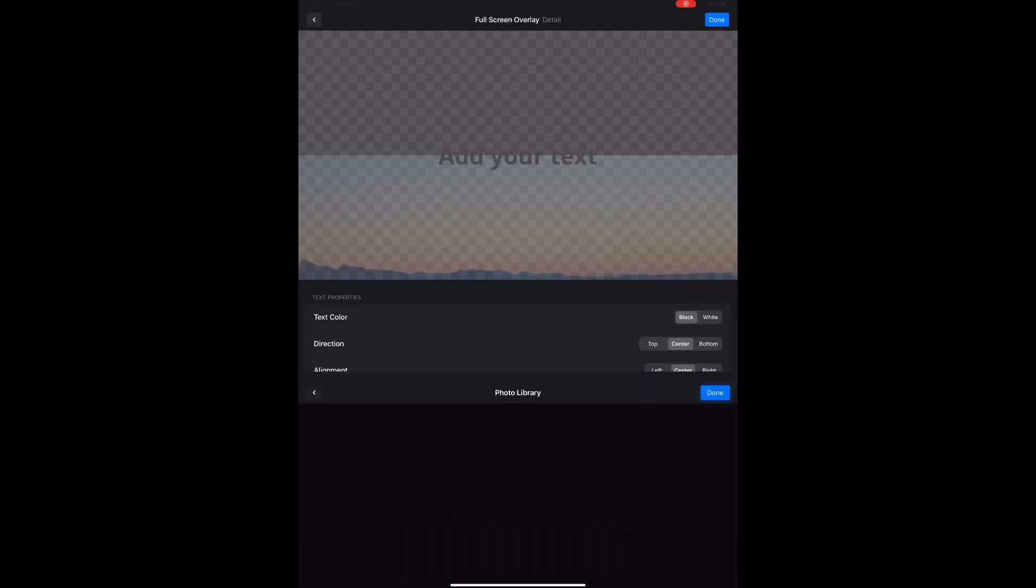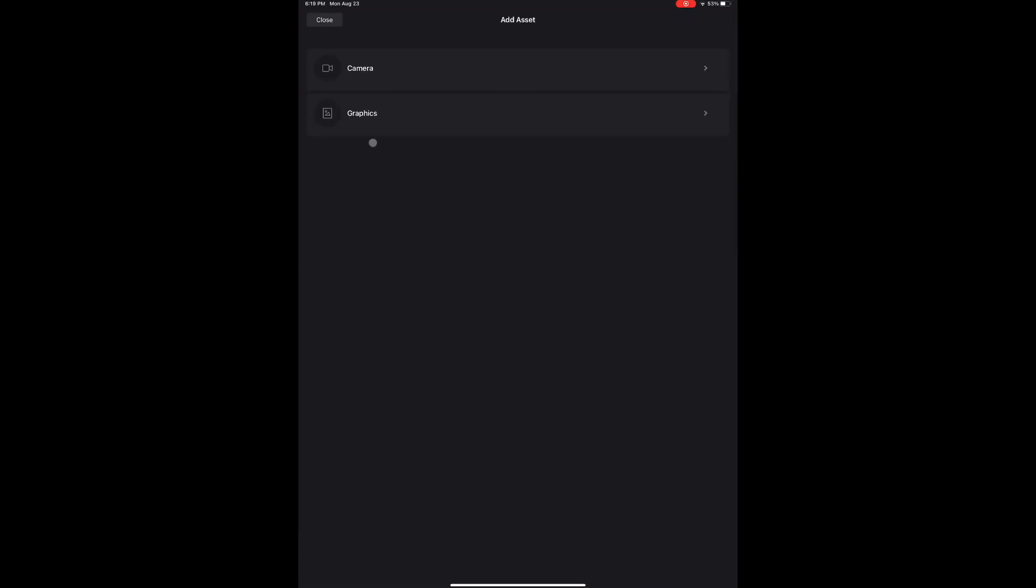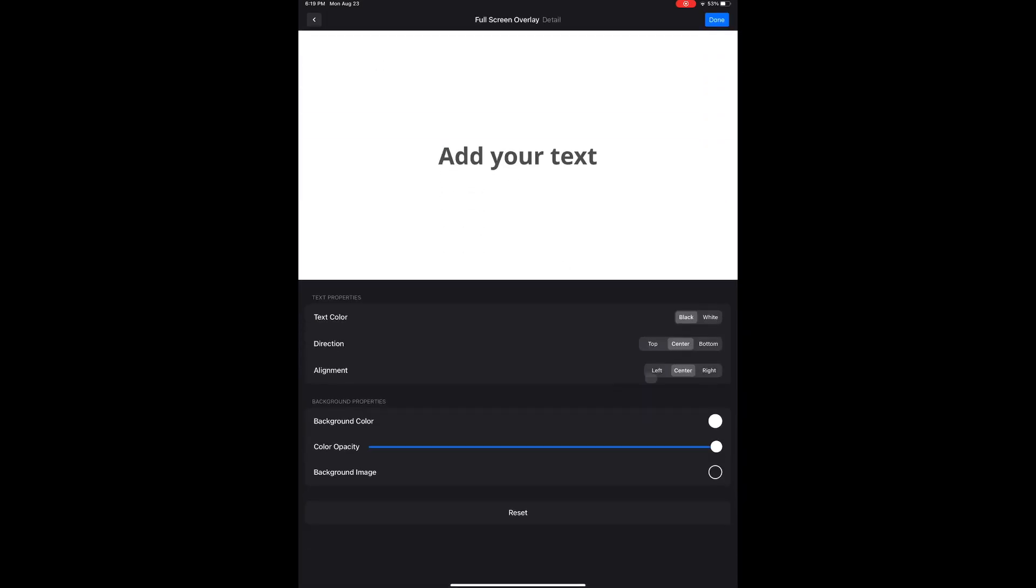You won't be adding text in this one, so tap Done again. Next, let's get the lyrics put in. Again, with the blue plus and graphics. Full screen overlay.